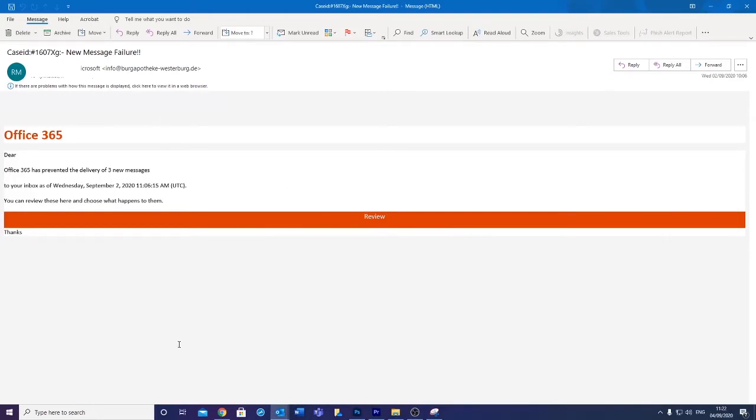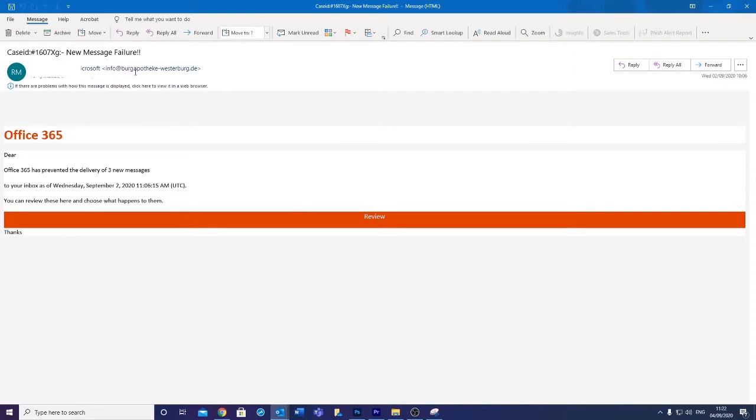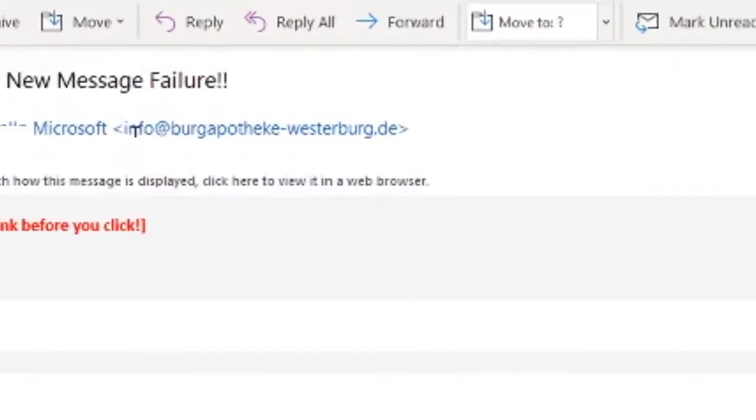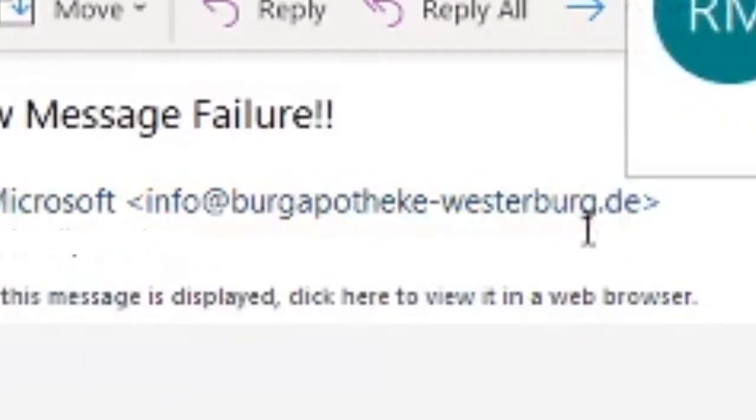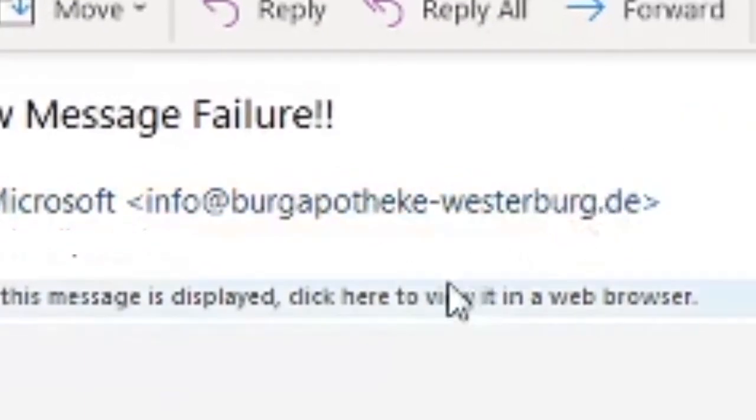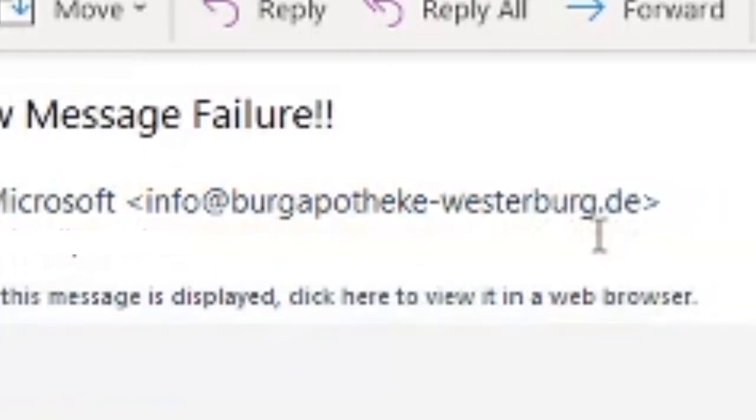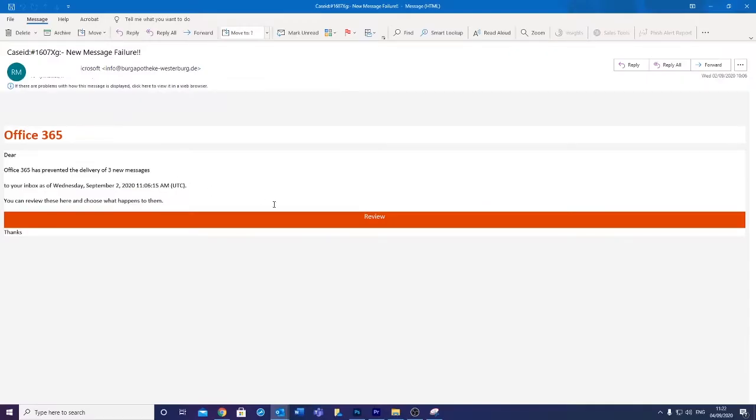Here we have an example of a really obvious phishing email. As you can see, the layout is pretty poor. This usually should indicate an immediate red flag. Your first thoughts should be: are you expecting this email? If you are not, be extra cautious. Looking at this email, we will first check the sender. As you can see, this is not from an email address that Microsoft would use. This is the first red flag.